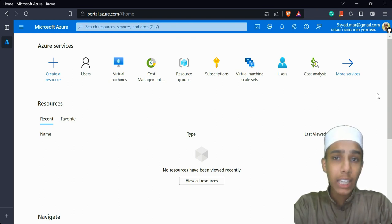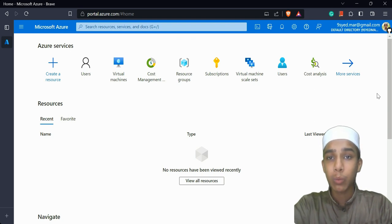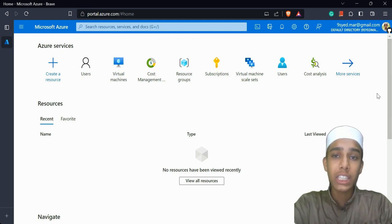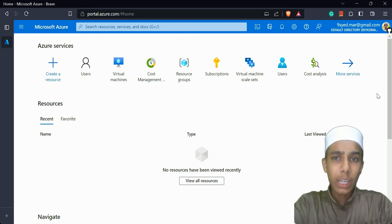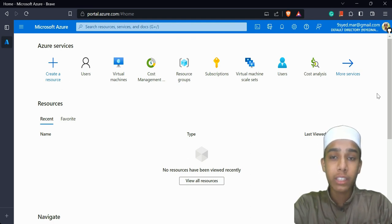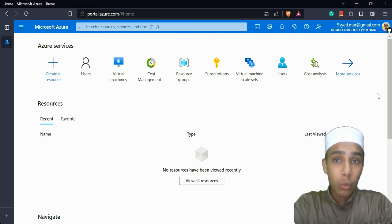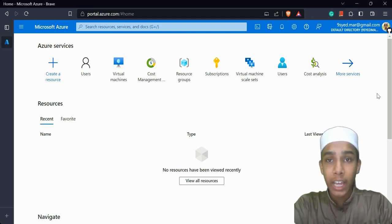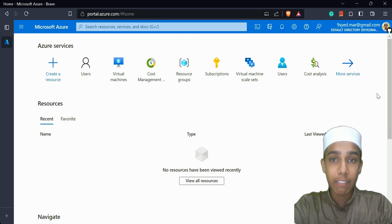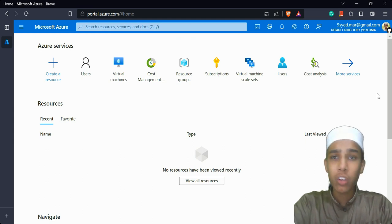If you remember, I already created a virtual machine using VirtualBox in the machine learning with Python series. I installed an application called VirtualBox, then installed Ubuntu images, uploaded those files into VirtualBox, and started using the Ubuntu operating system as a virtual machine.